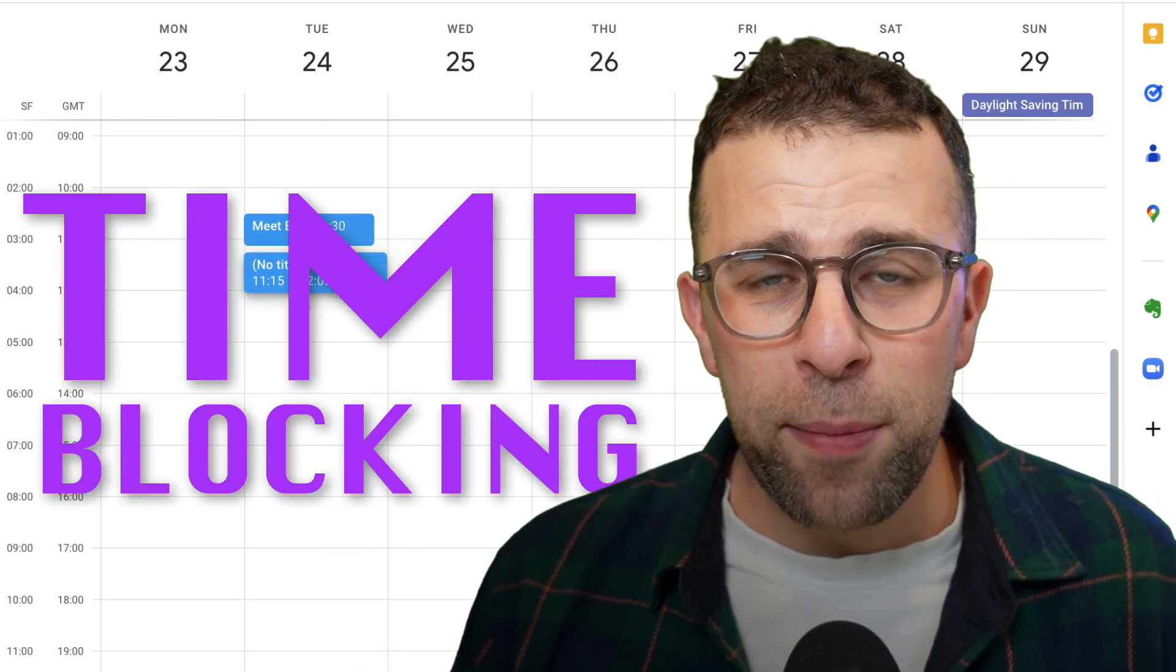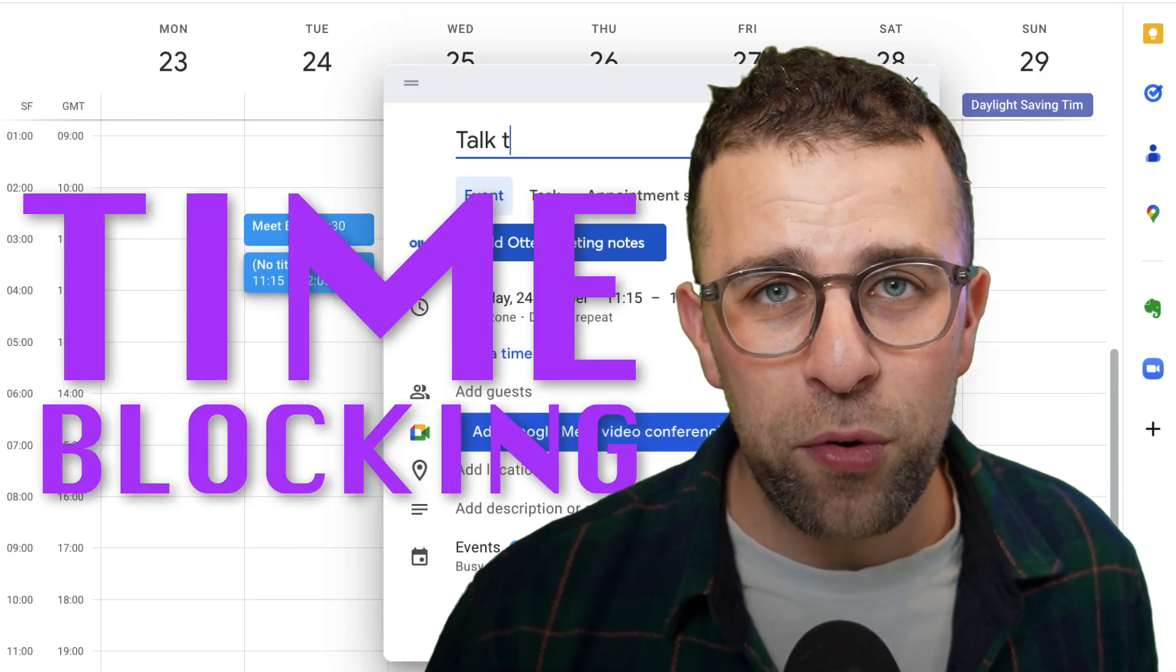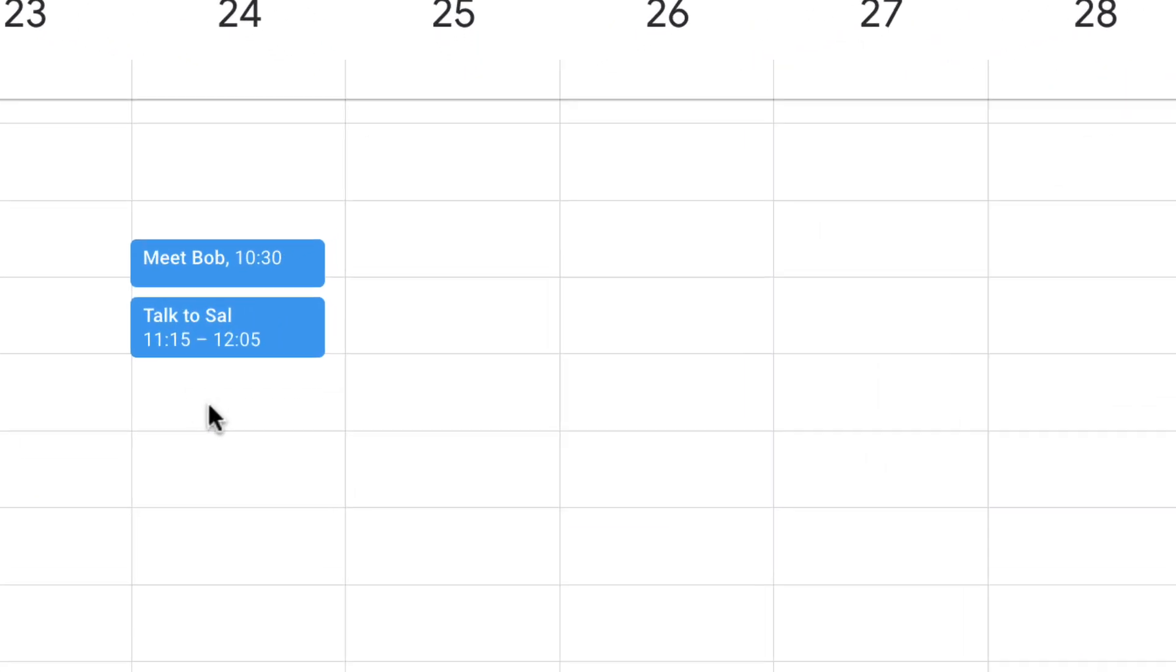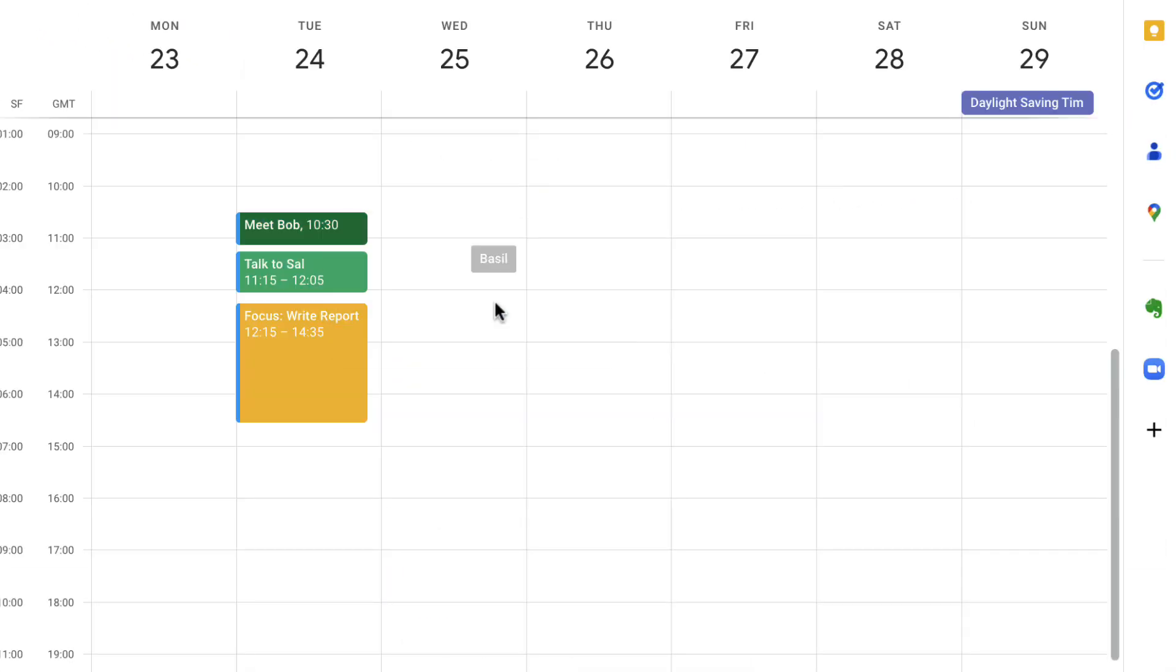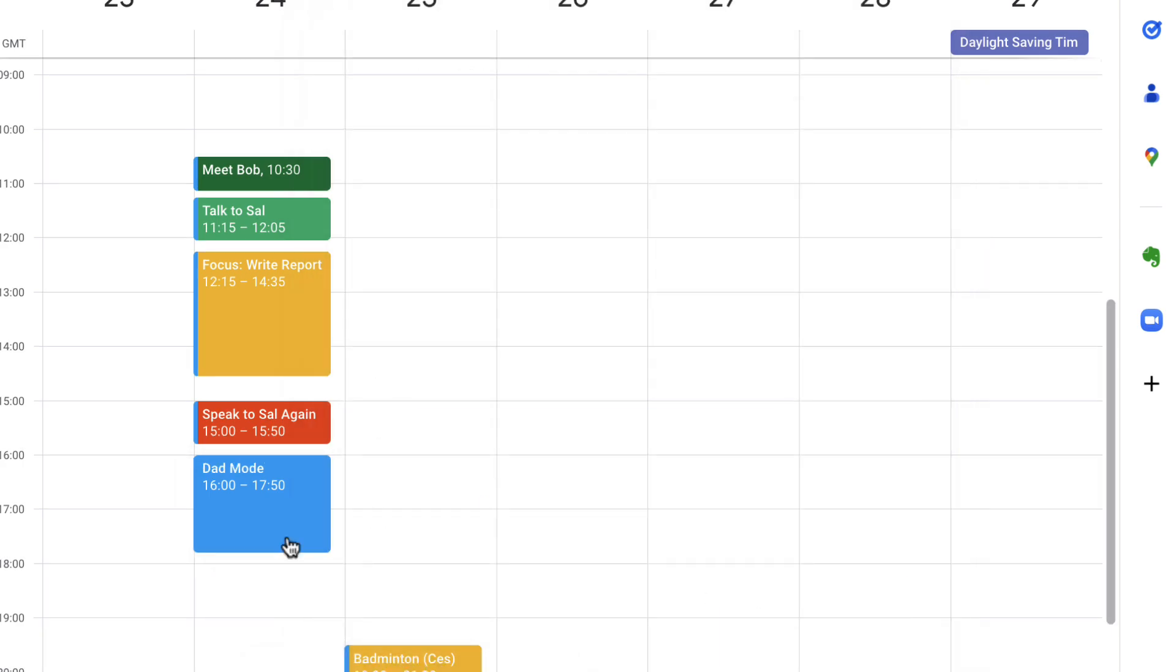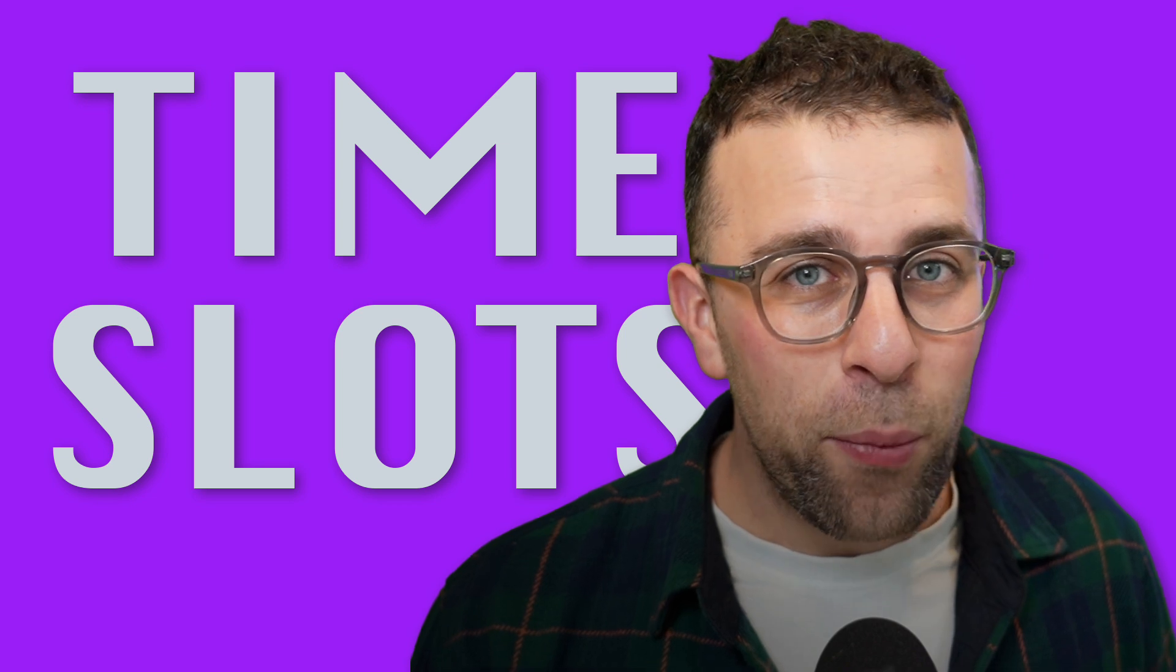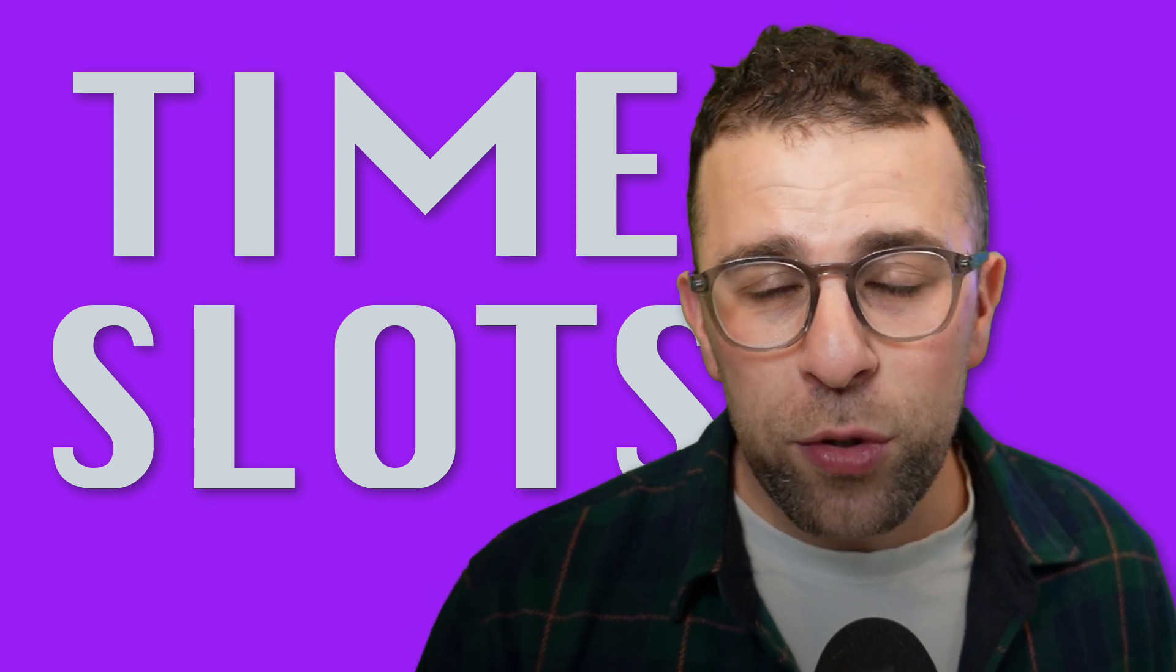Time blocking is a concept used by millions of people every single day. It's very simply dragging a task onto your calendar and allowing that time slot to essentially focus in on the work. Well, Akiflow have made this even better with something called time slots.